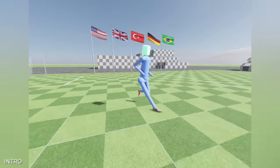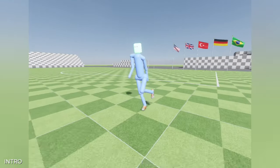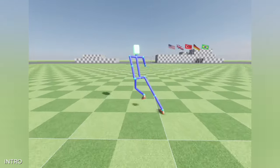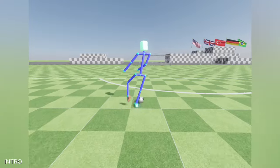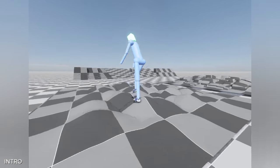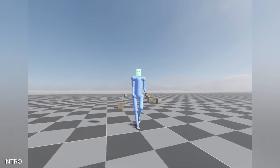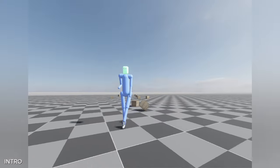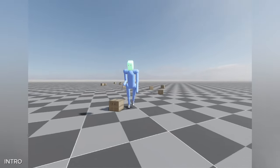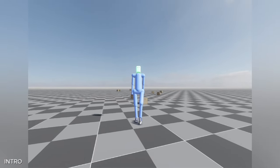Hi everyone, I'm Furkan and I'm developing an indie football game with my game engine. In this video, I'll show you how I developed the upper body part of the character simulation. I also integrated a collision detection system to enable the character's physical interaction with the environment.